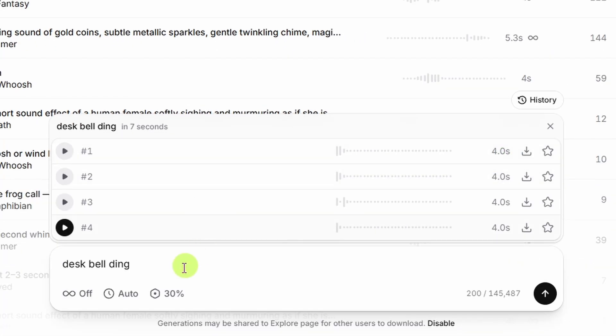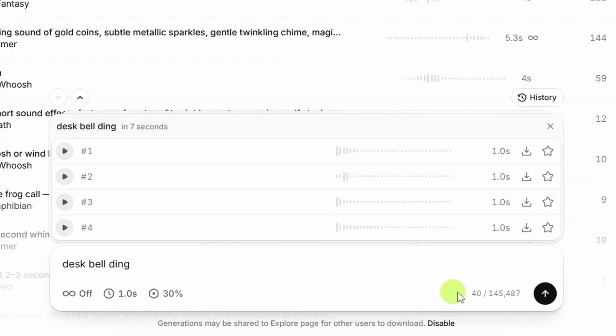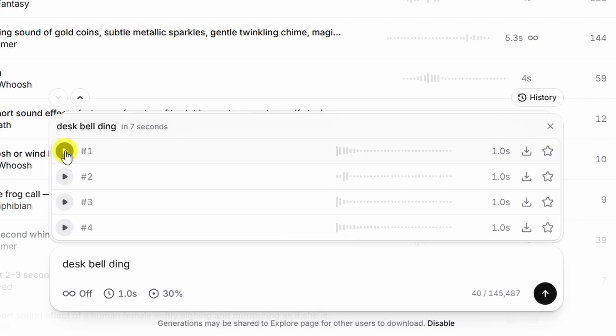So to tighten that up a bit, instead of the auto duration, we can click that, and let's set that on one second. We'll click the go button. That's going to be 40 credits for our four generations at one second apiece. When we had it on auto, it was 200 credits for the four generations. Let's see how our one second bell sounds.